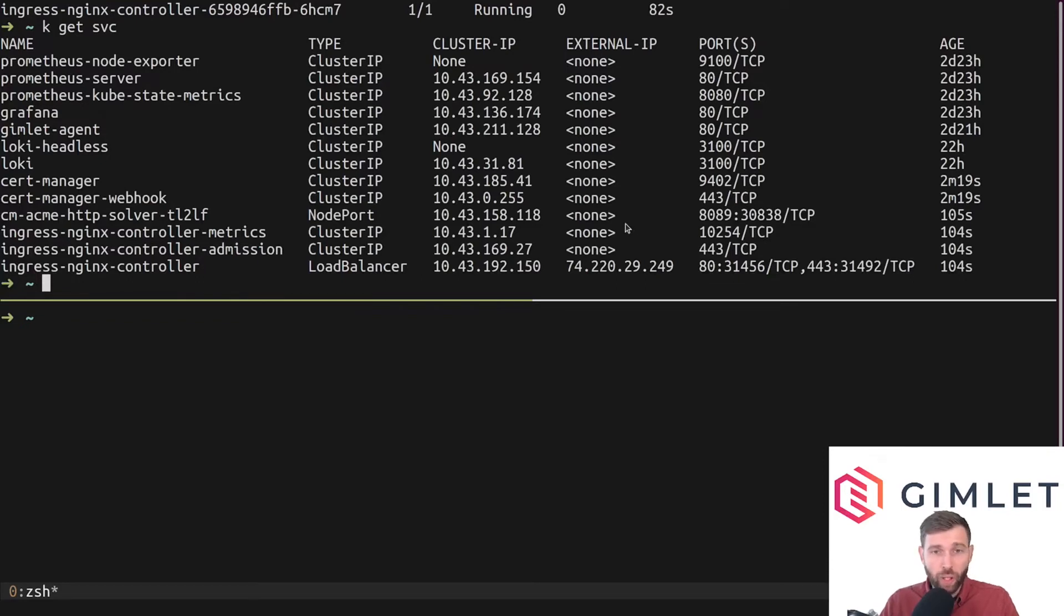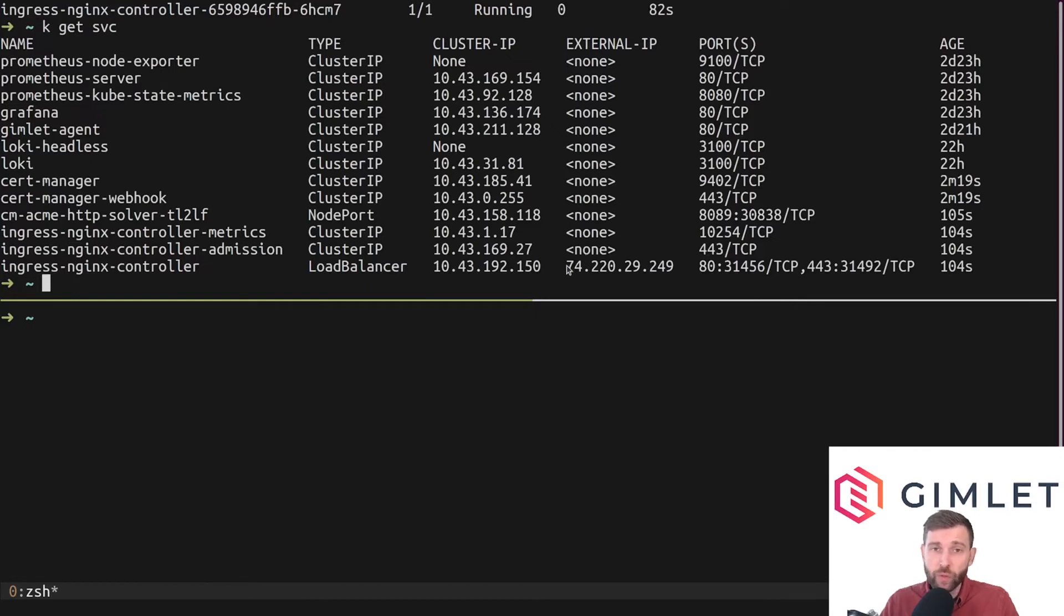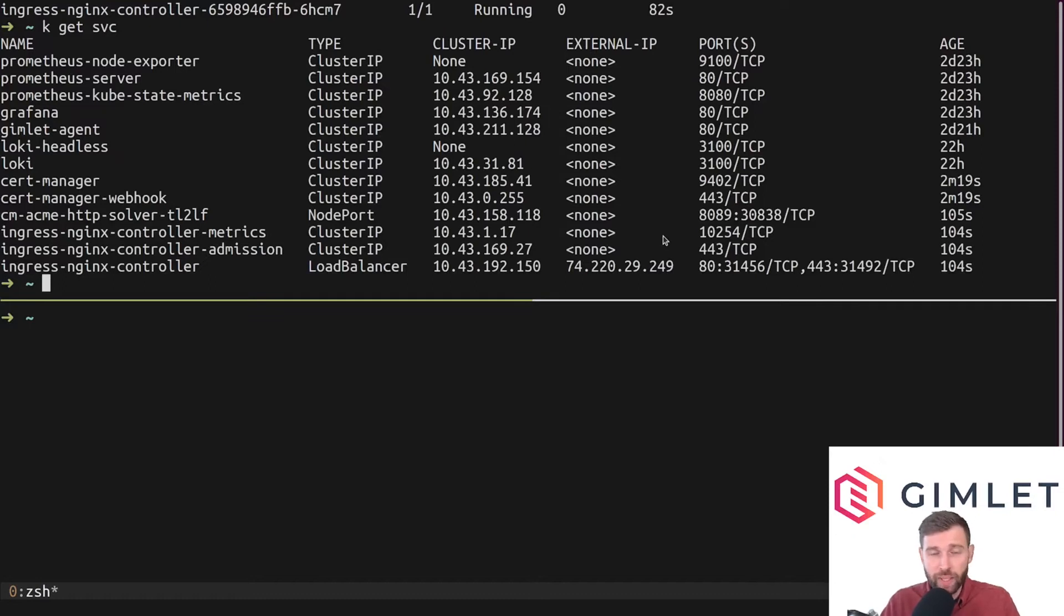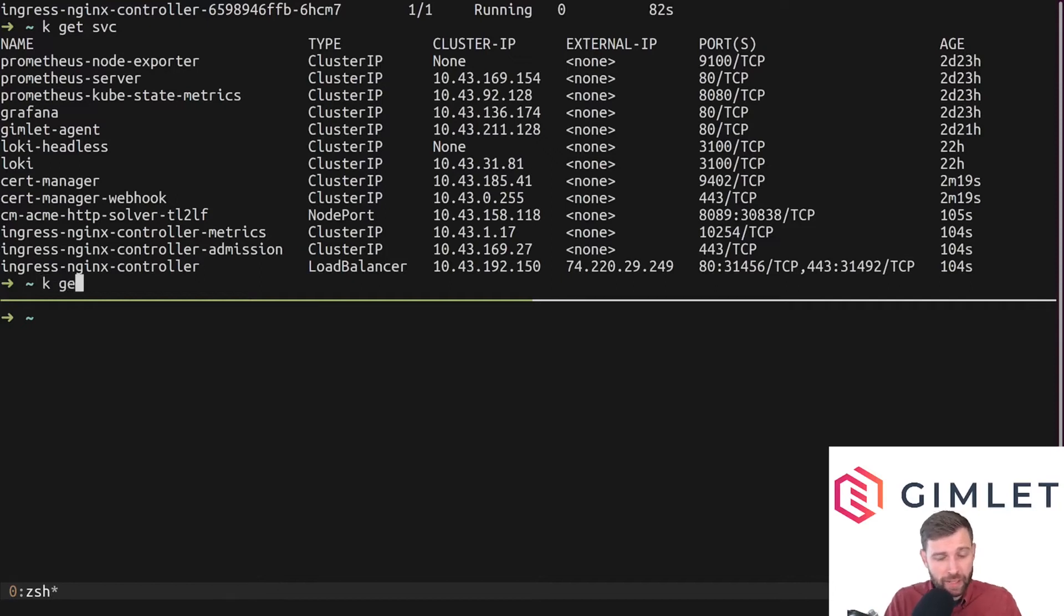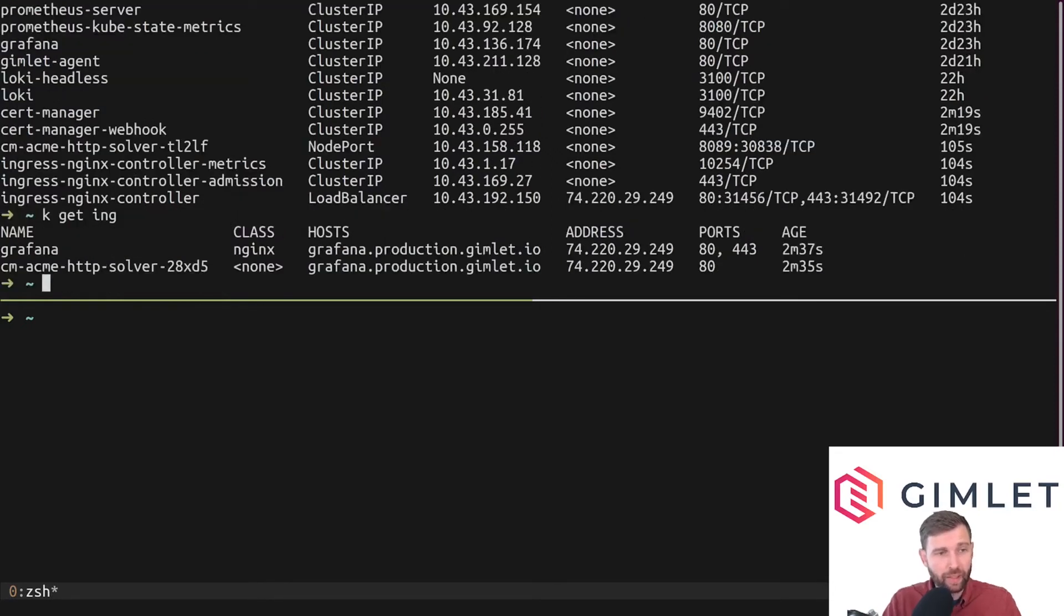This service is accessible internally on this IP and externally as well on this public IP address. So basically to reach our ingress controller we need to place this IP address into our domain name server, our DNS, and the ingresses that are in the cluster start to work.